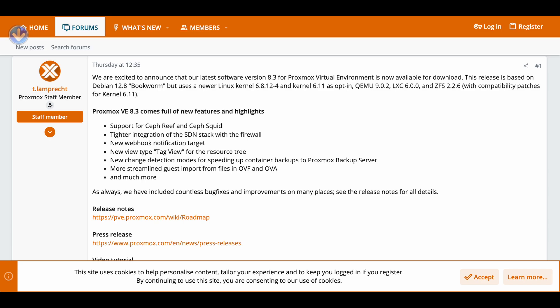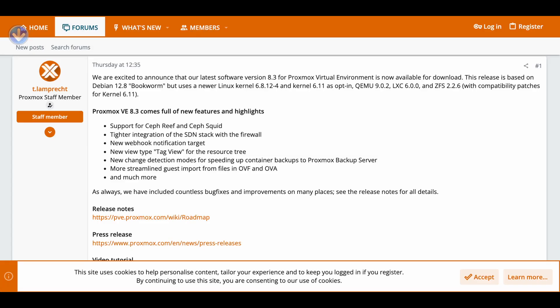Ceph is a part of the Proxmox installation, and they support both Ceph Reef and Ceph Squid. So you have your choice between the older version and a newer version that has just been incorporated into Proxmox.